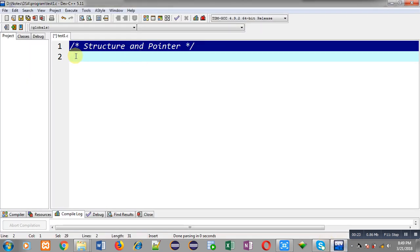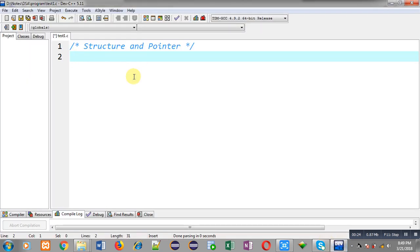I am going to implement a structure declaration first. Then I will be processing that structure with the help of a pointer.